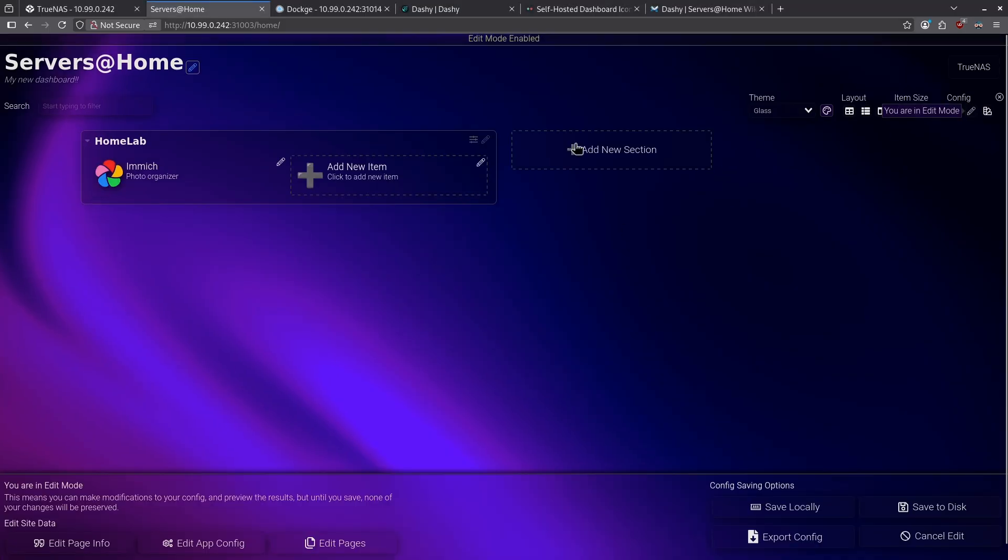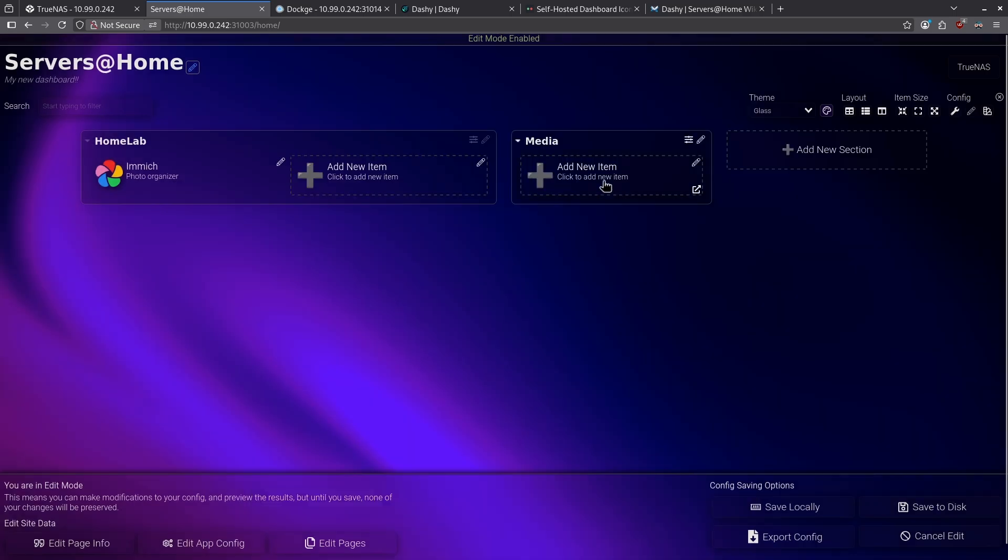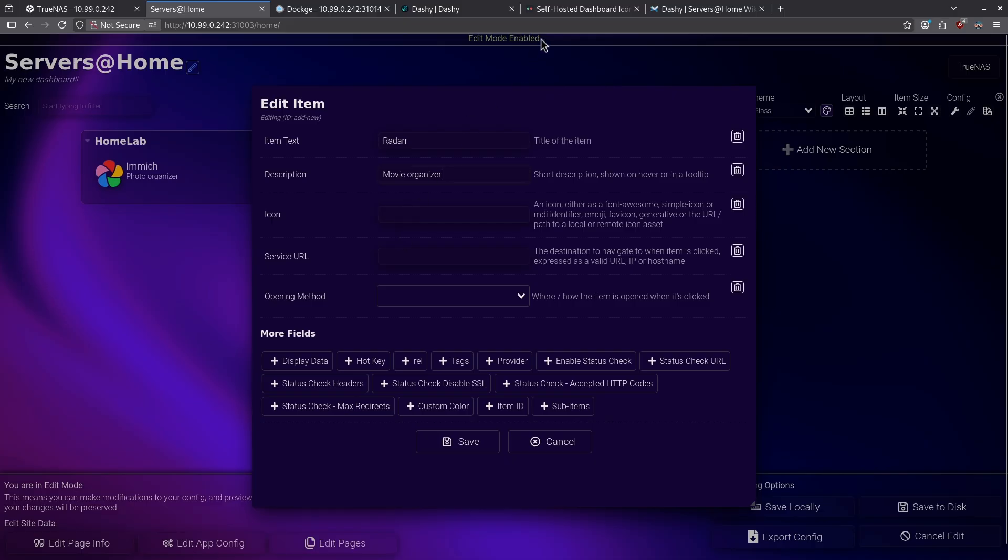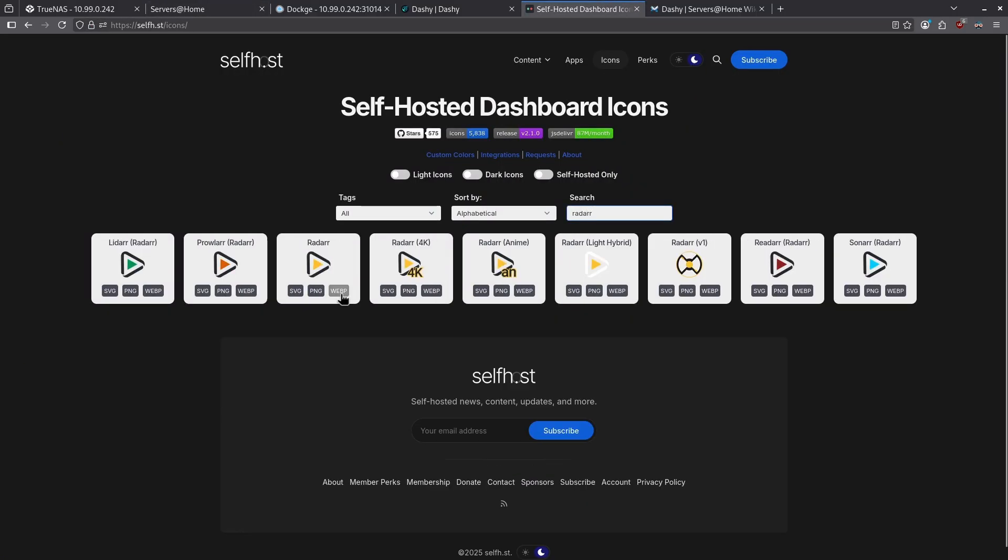Let's go back into my editor and add a new section here called media. I'm not going to give it a section icon, and I'm not going to touch anything else here. I'm just going to hit save, and then I'm going to add a new item to my media collection, and I'm going to call this Radarr and give it a description. For my icon, I'm going to jump back to the self-hosted dashboard and look for Radarr.